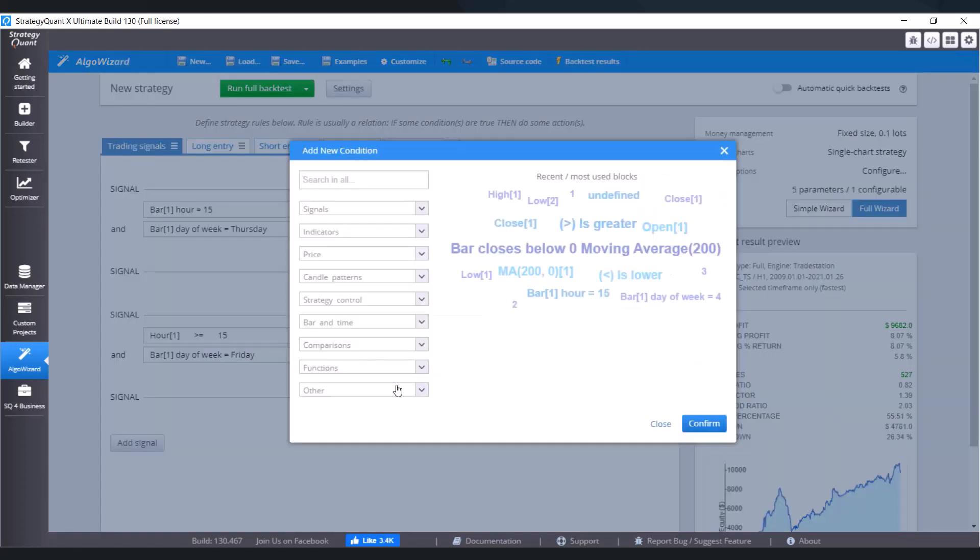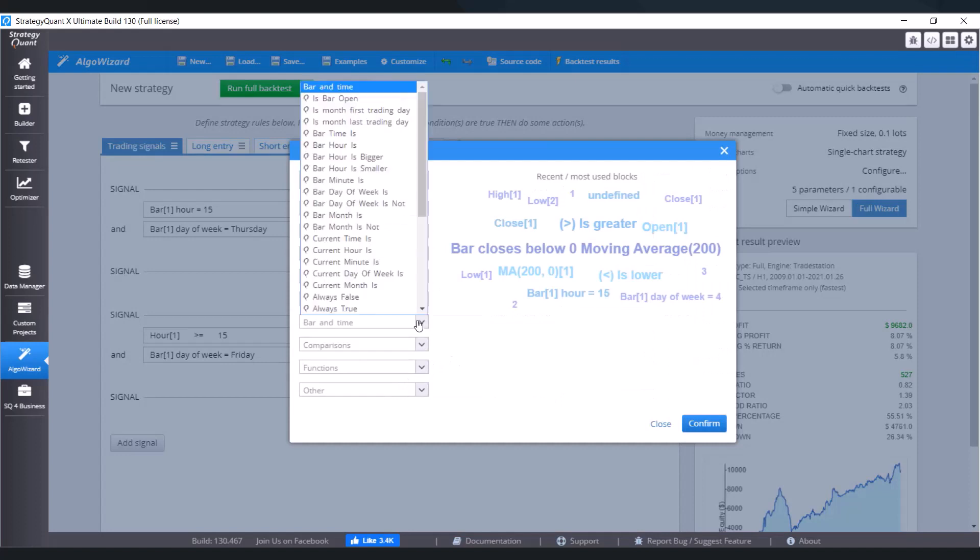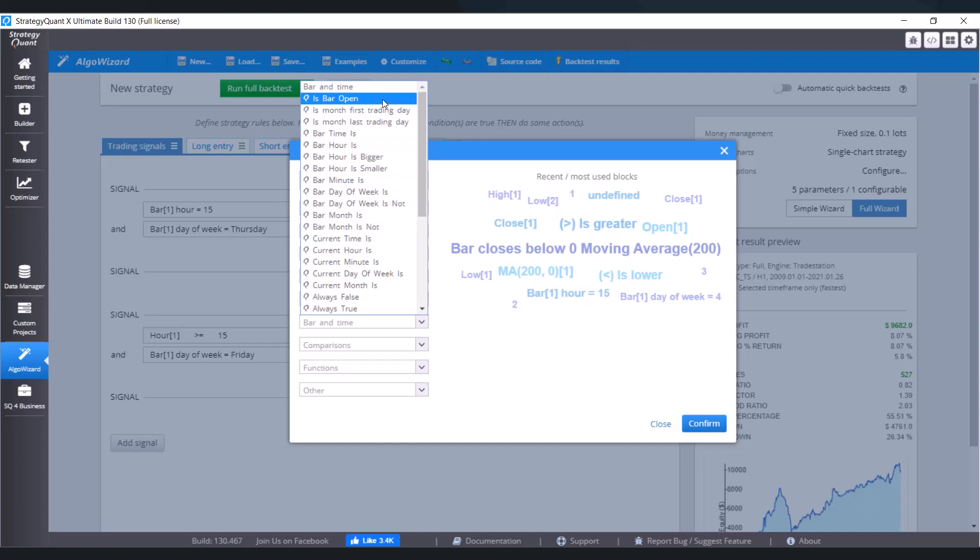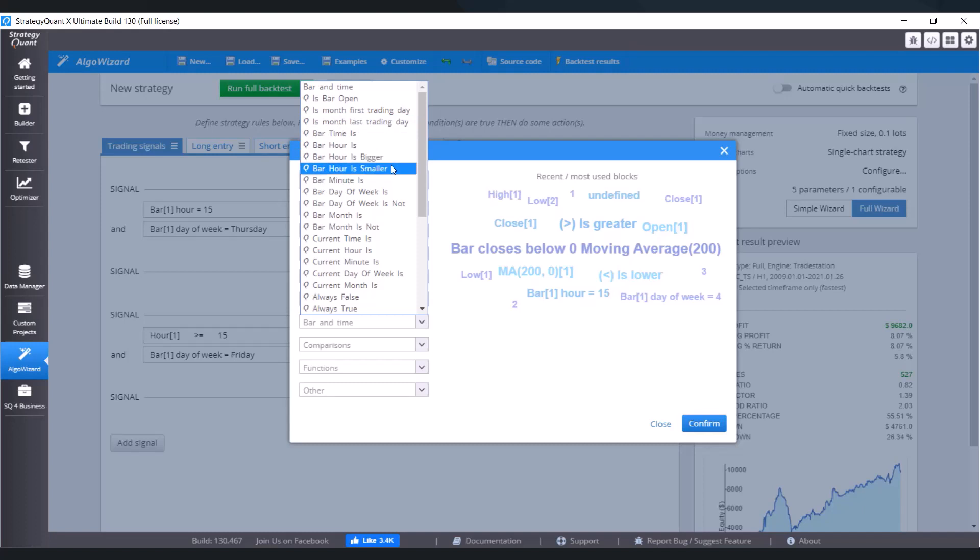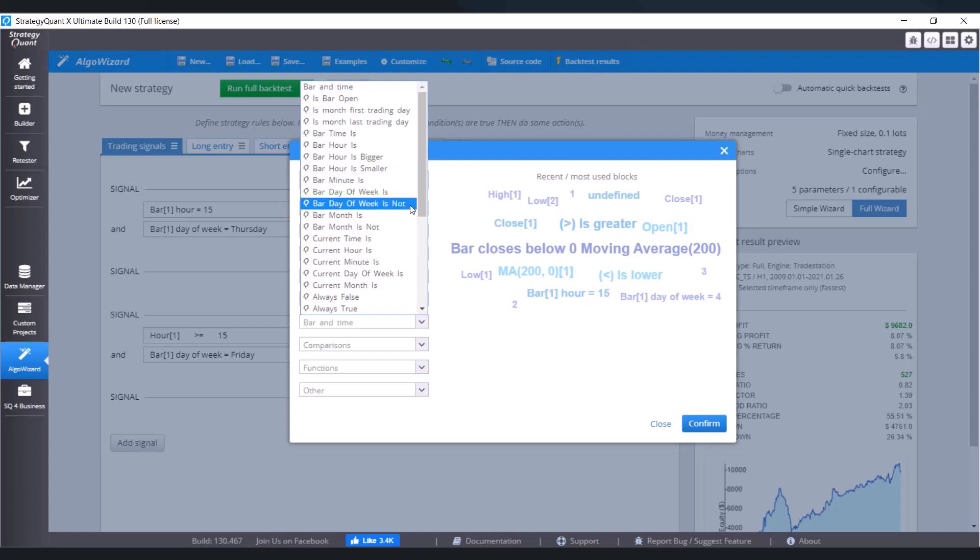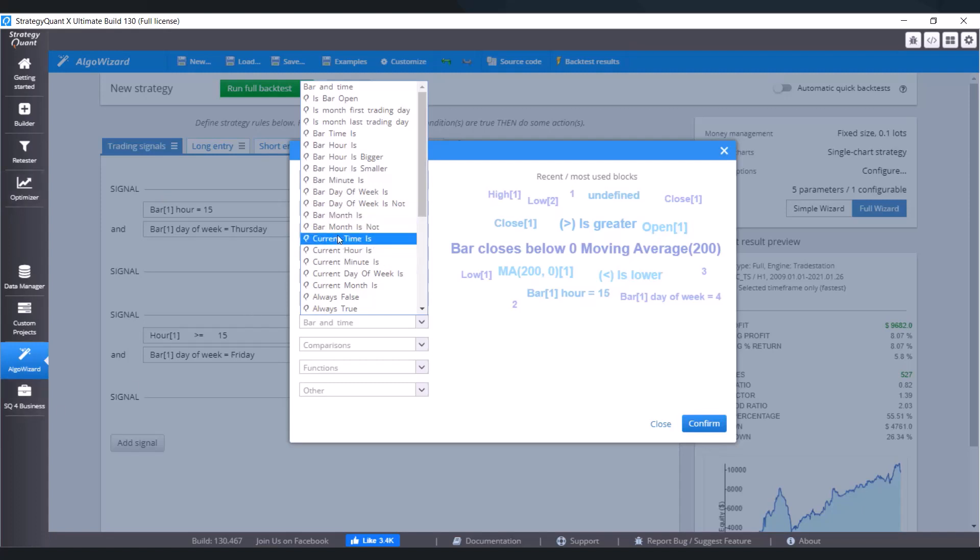Now let's check other options and go through the menu. So what we got here is bar open - that's clear. Month first trading day, month last trading day - that's clear, but attention holidays are not included. We've got here bar time is, bar hour is, bar hour is bigger smaller, minute is, day of week is, day of week is not, month is, month is not.